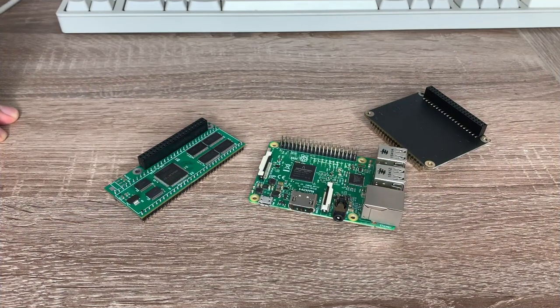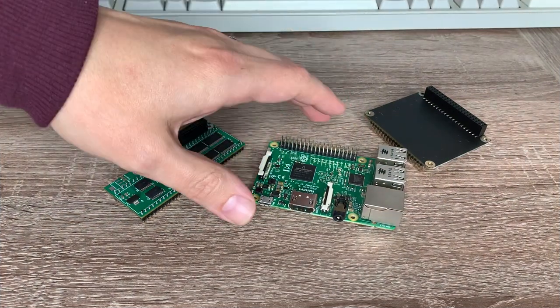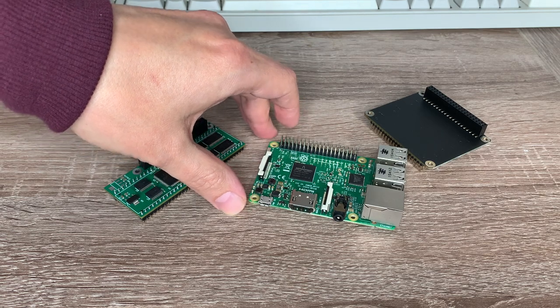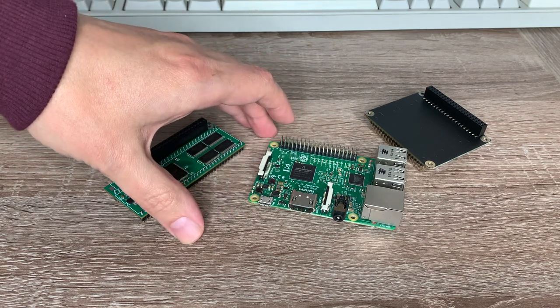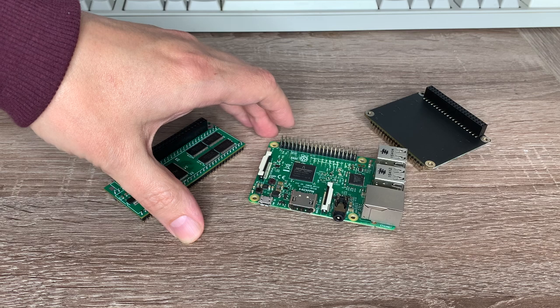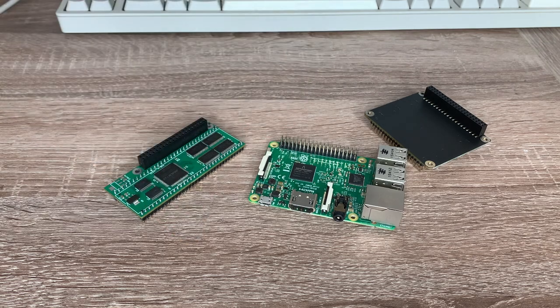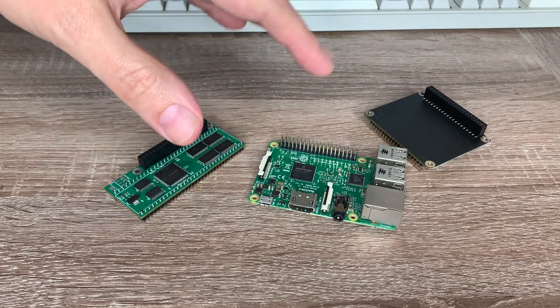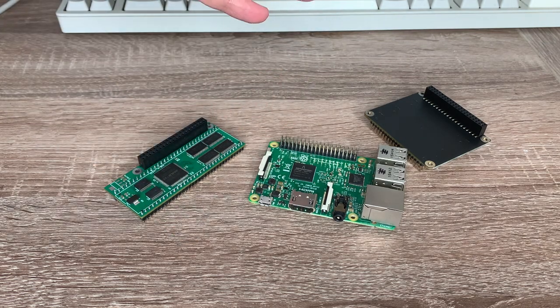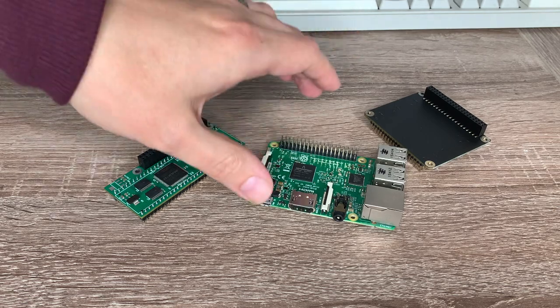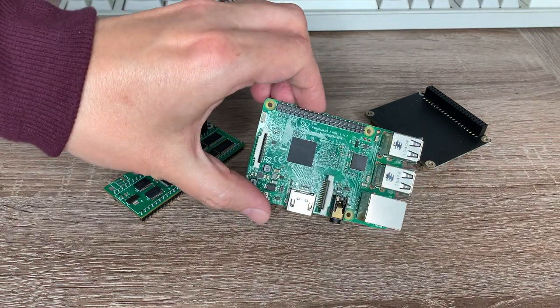As well as a Pi Storm, you're also going to need a Raspberry Pi. Currently, the project is only designed to work on a specific model, and that is the Raspberry Pi 3A+, which I don't actually have. I did order one off Amazon, but unfortunately, it hasn't arrived in time for this video. But I do have a 3B, which actually won't work.